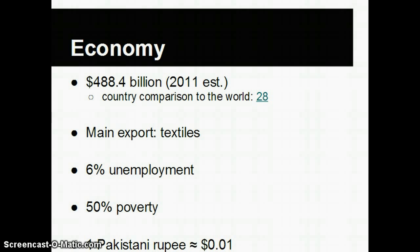Finally, we'll finish with the economy. Their gross domestic product in 2011 was approximately 488 billion dollars, which ranks them 28th in the world for largest GDP. Their main export is textiles. Only about 6% of their population is unemployed, but about 50% of the population lives in poverty.